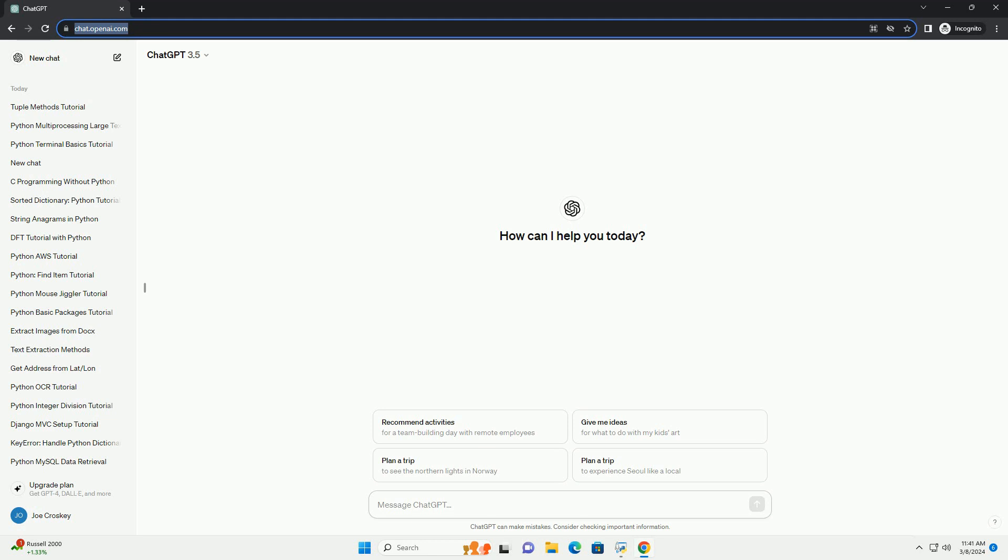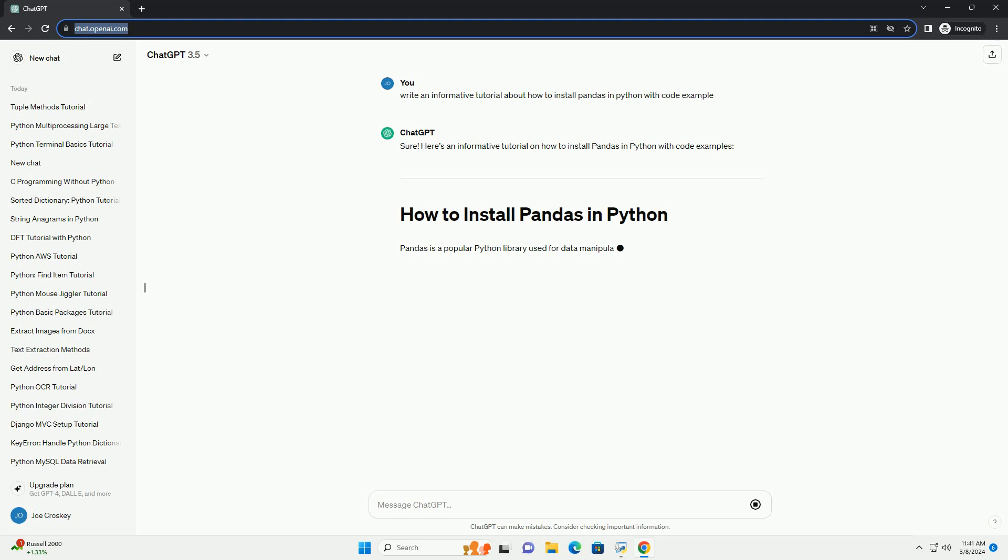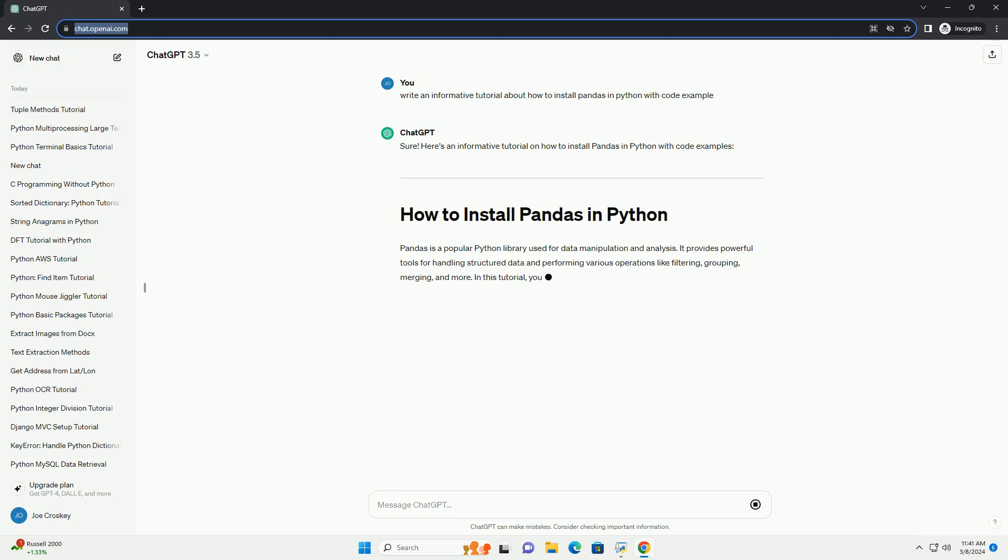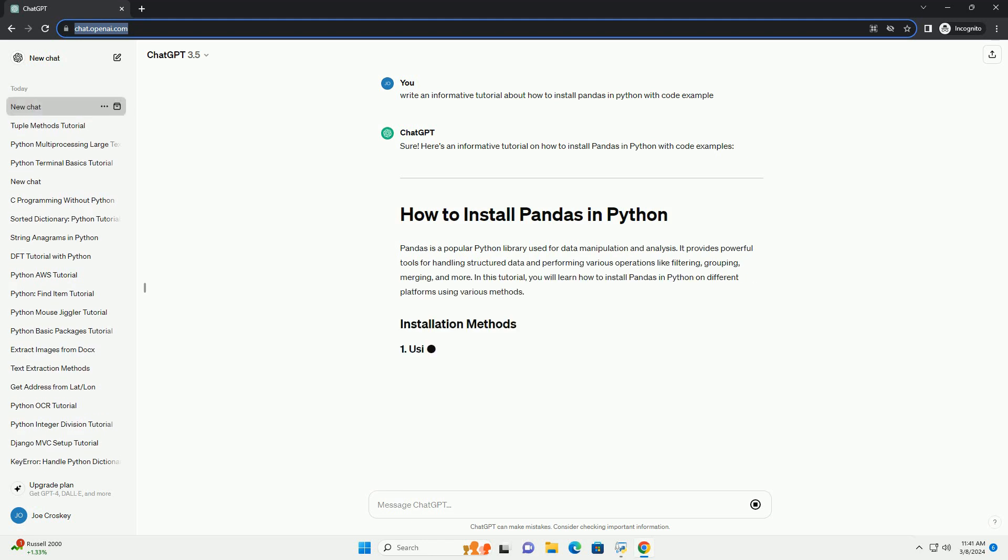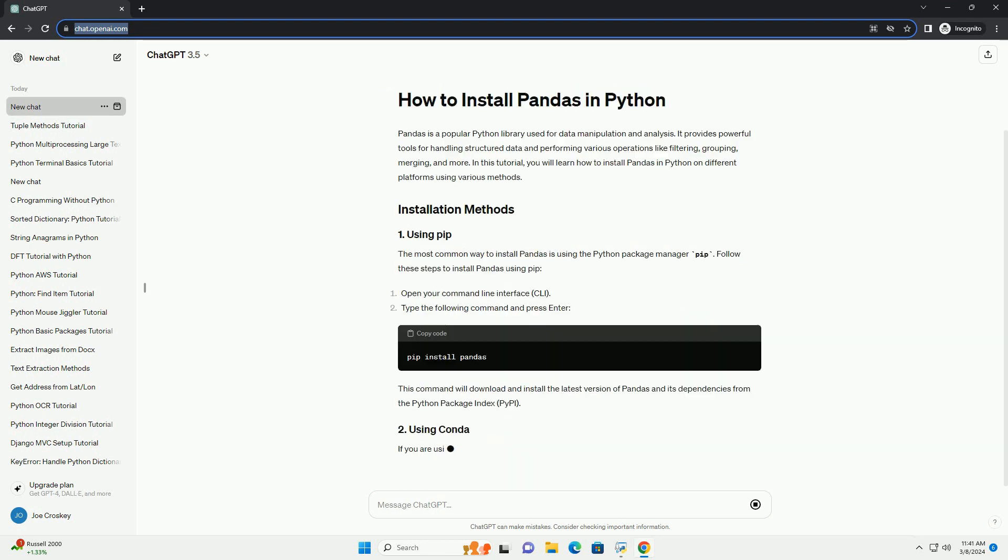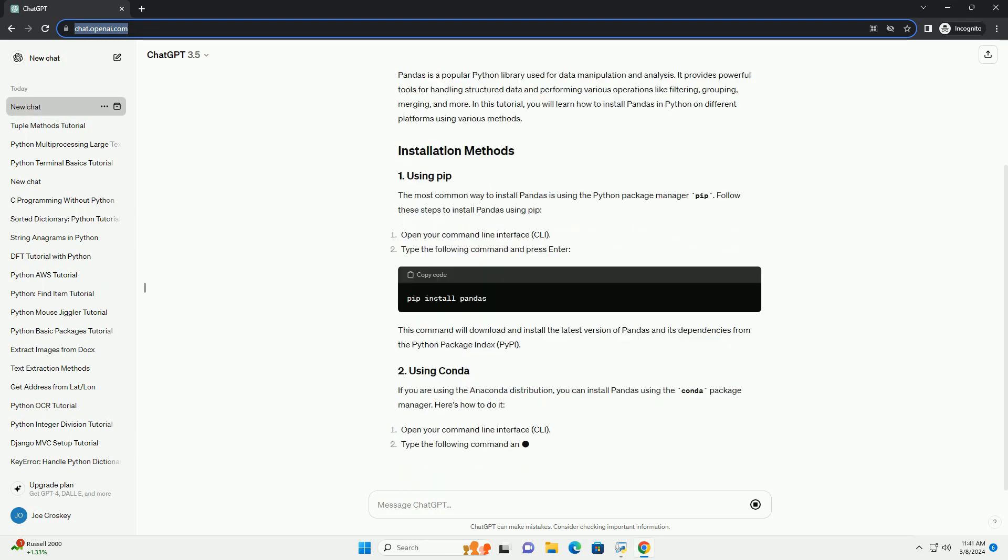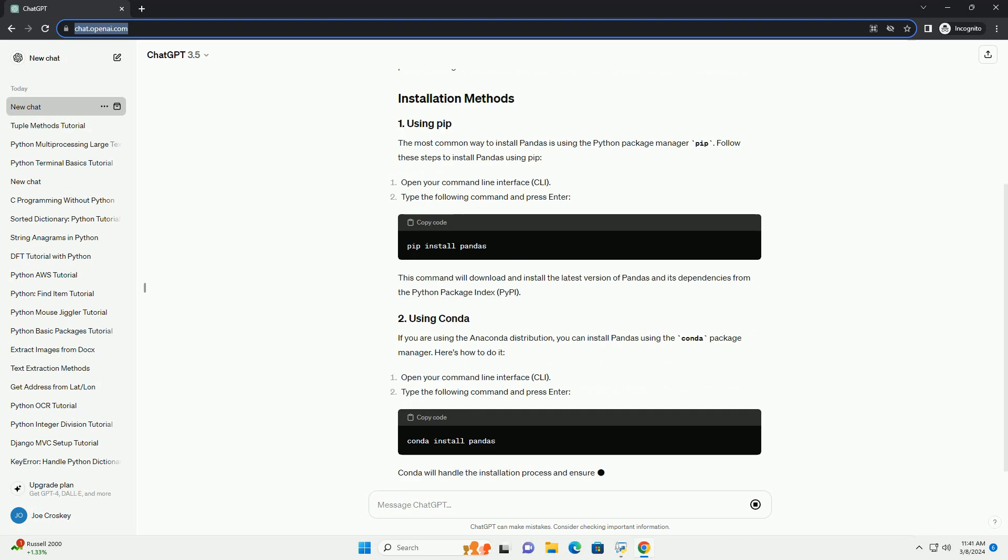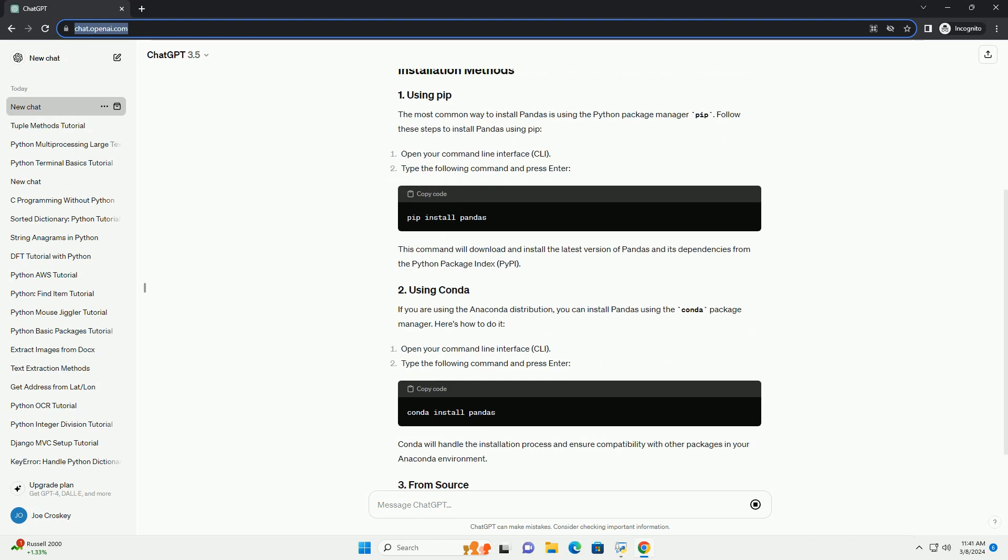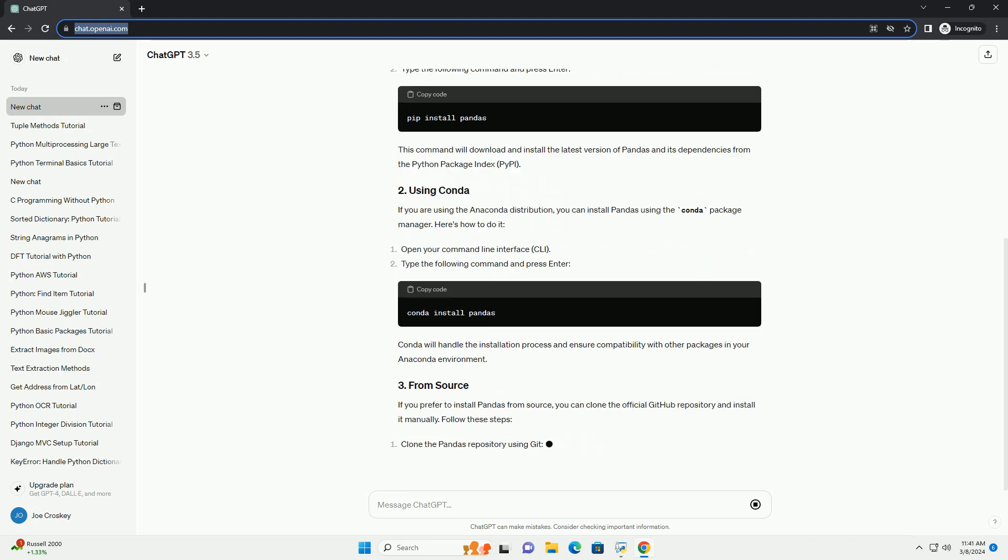Pandas is a popular Python library used for data manipulation and analysis. It provides powerful tools for handling structured data and performing various operations like filtering, grouping, merging, and more. In this tutorial, you will learn how to install pandas in Python on different platforms using various methods.